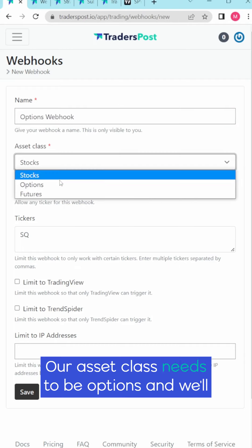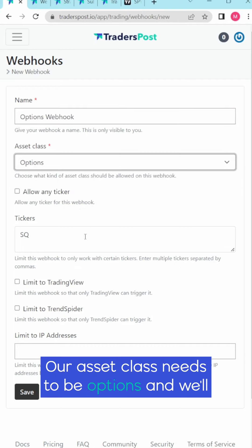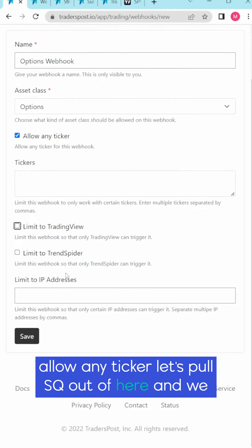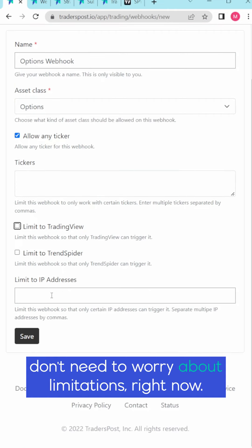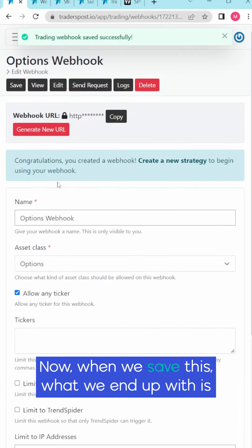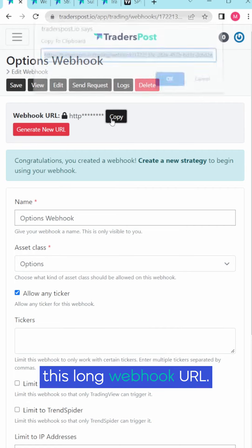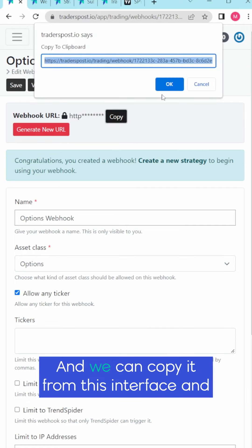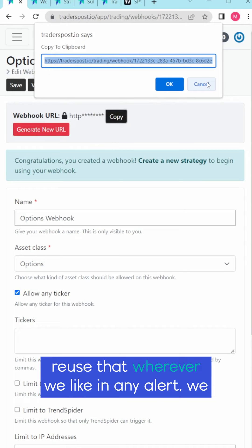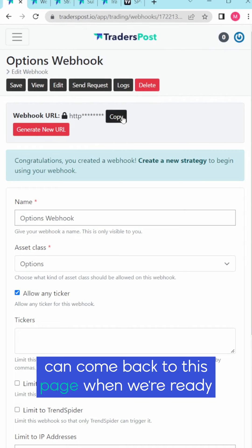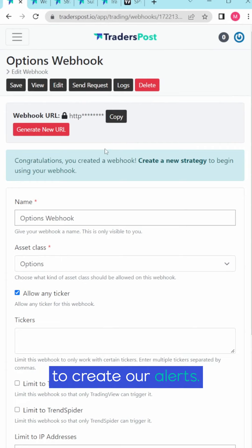Our asset class needs to be options and we'll allow any ticker. Let's pull square out of here and we don't need to worry about limitations right now. Now when we save this what we end up with is this long webhook URL and we can copy it from this interface and reuse that wherever we like in any alert. We can come back to this page when we're ready to create our alerts.